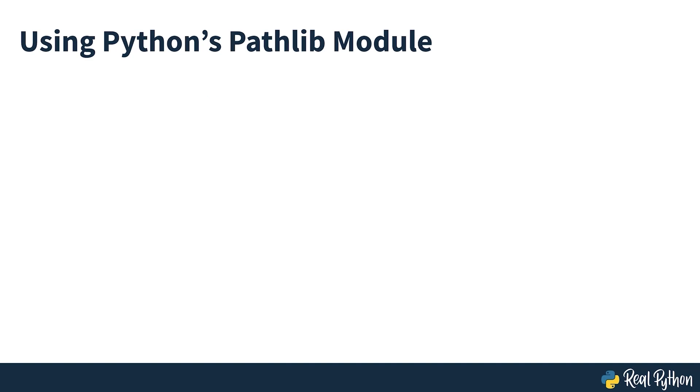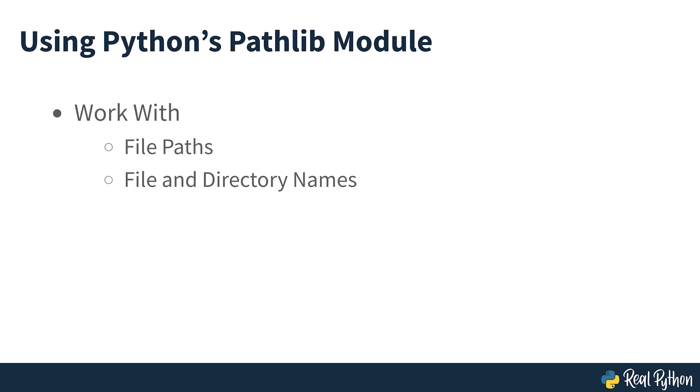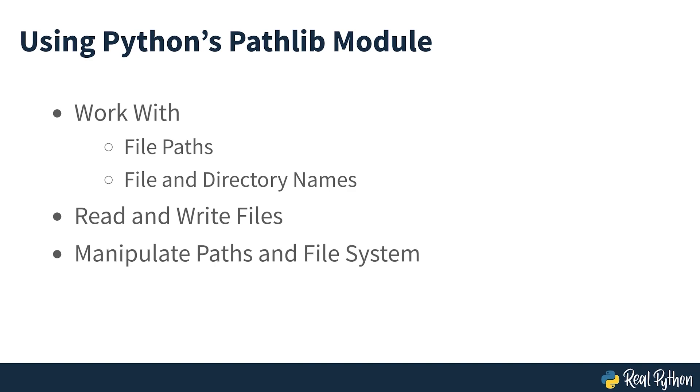The pathlib module allows cross-platform object-oriented file path handling. In this course you'll see how to work with file paths, the names of directories and files, learn new ways to read and write files, manipulate paths and the underlying file system, and see examples of how to list files and iterate over them.